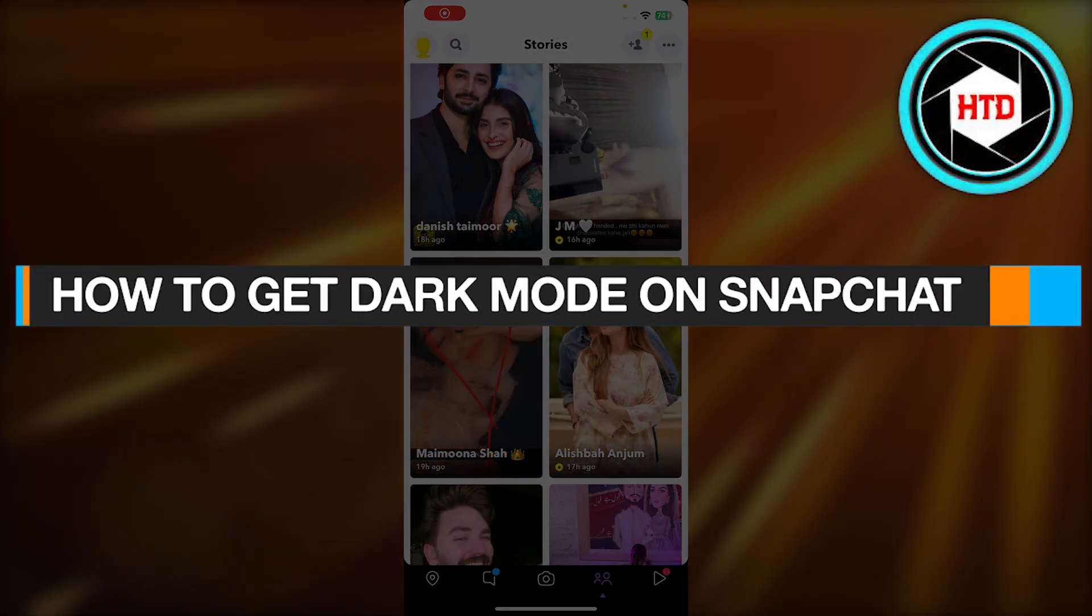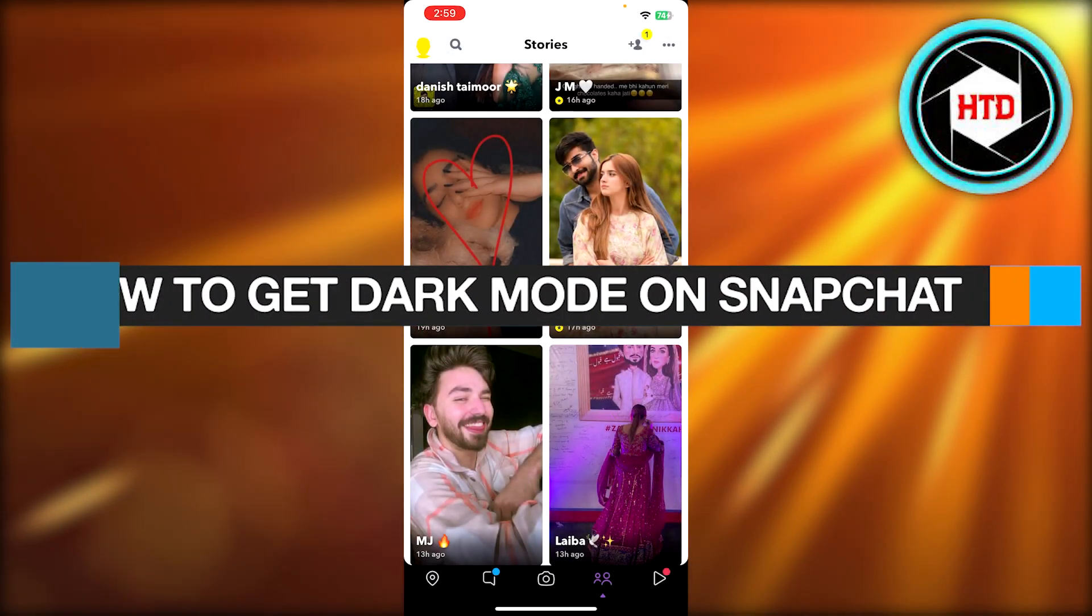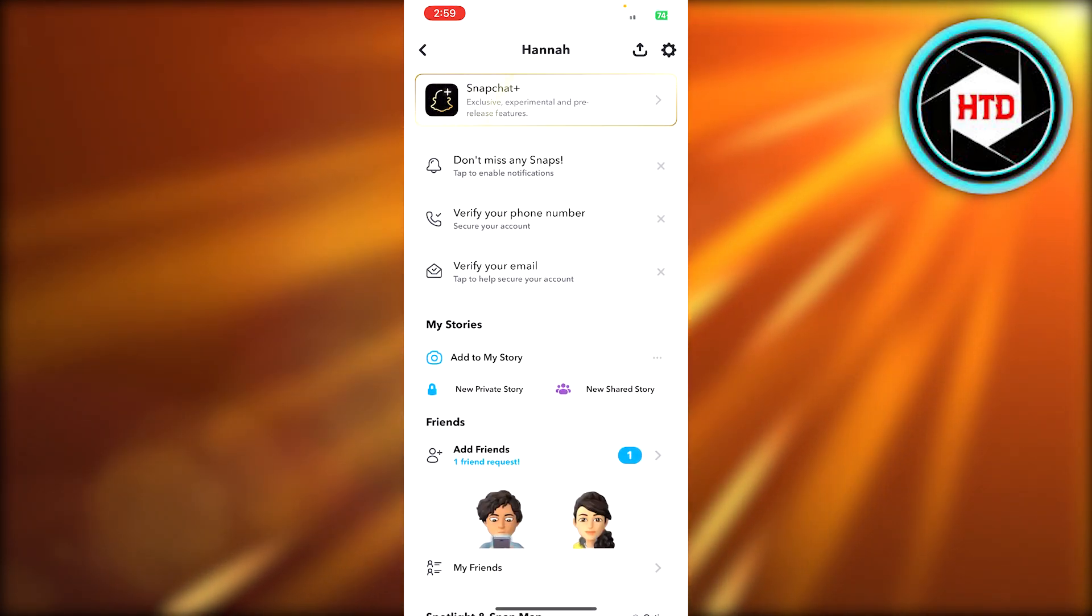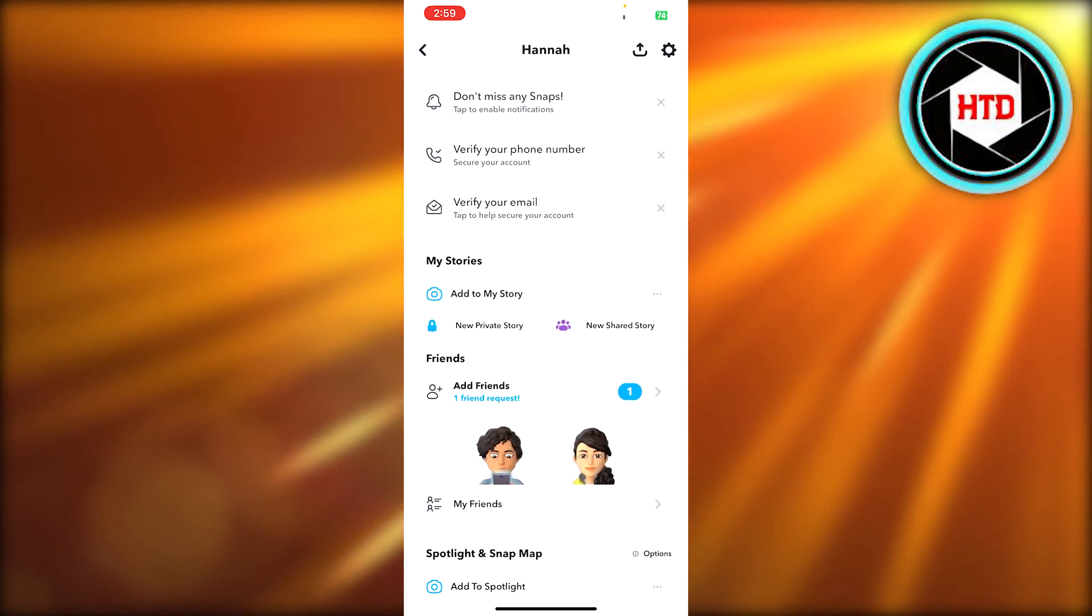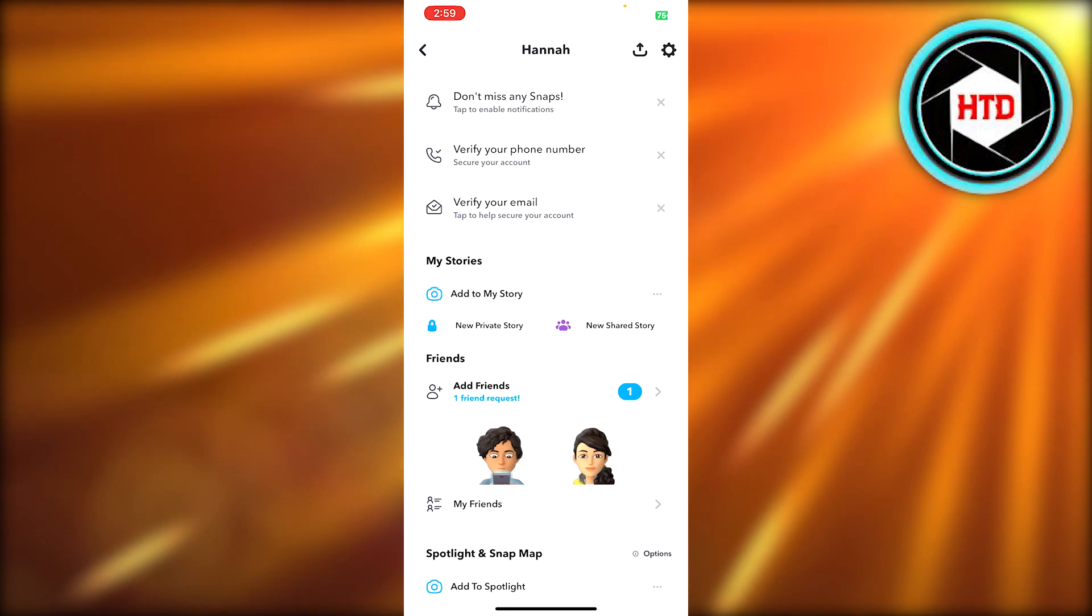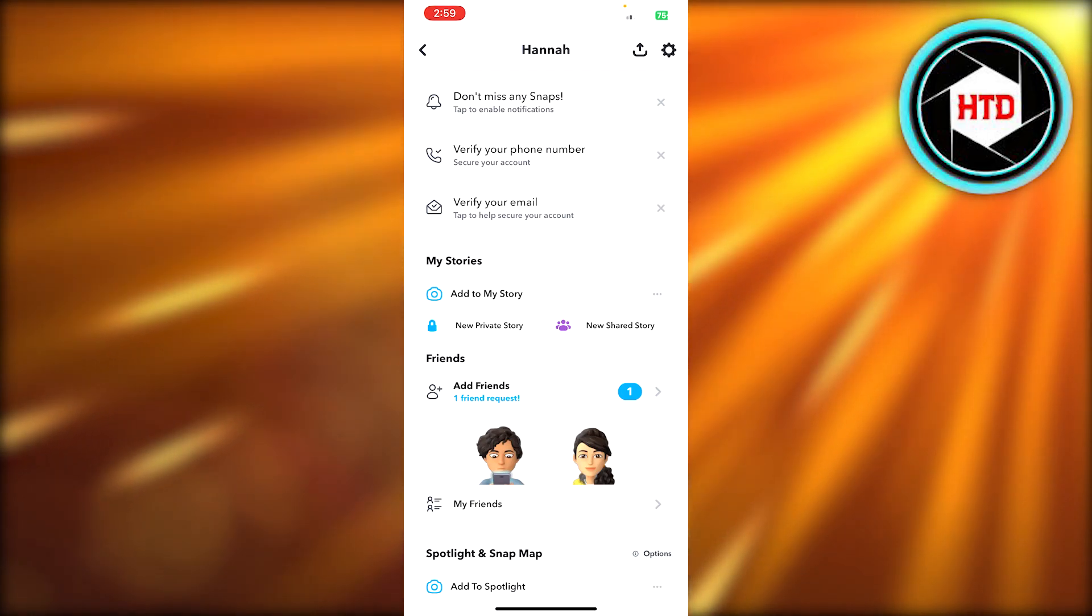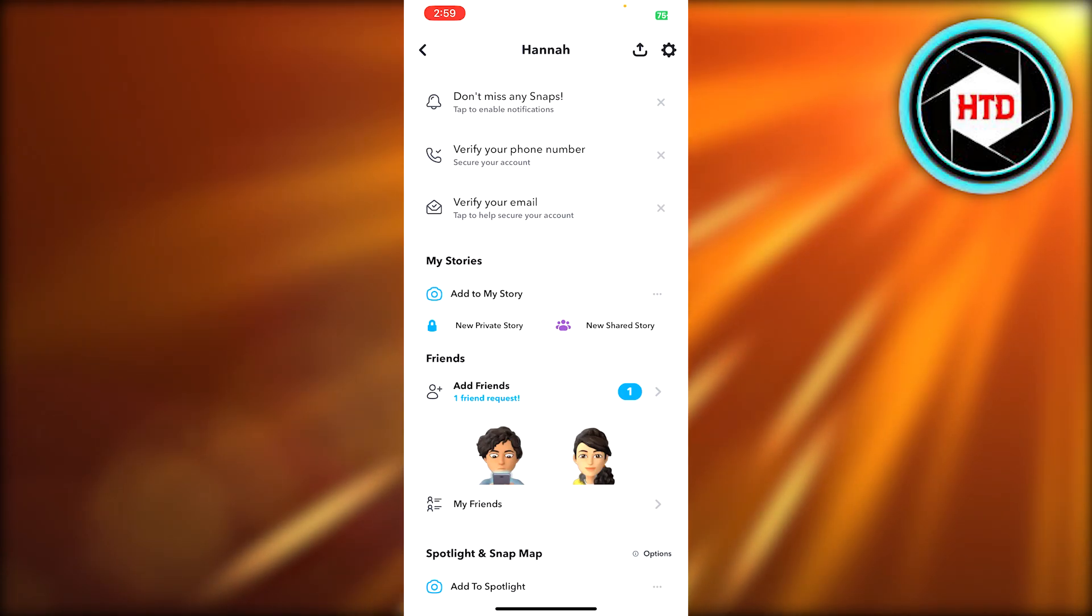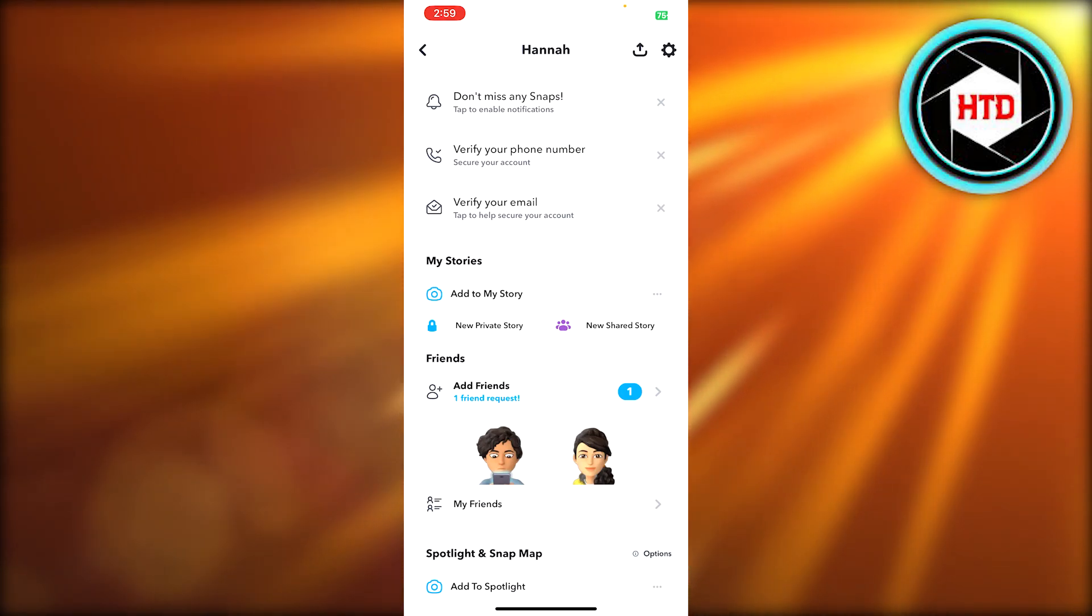How to get dark mode on Snapchat. Hey guys, welcome back. In this quick video, I'm going to show you how you can get dark mode on Snapchat. So let's get into it. First of all, you're going to open up your Snapchat app and you will get right here. You can open it up on your iOS or Android.